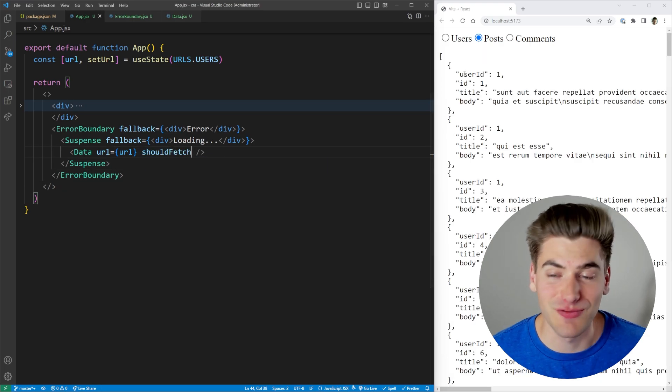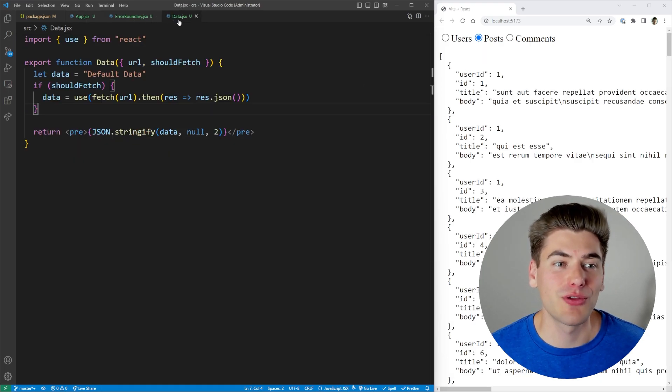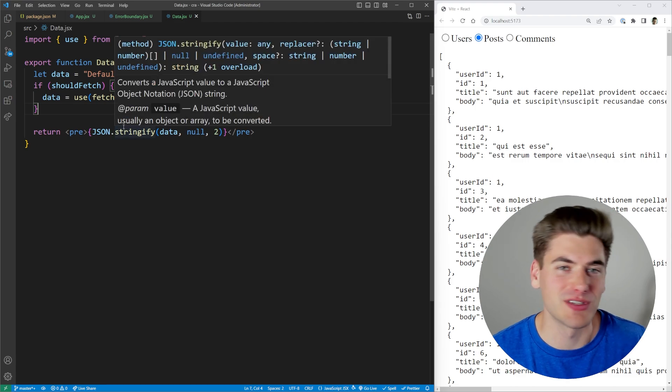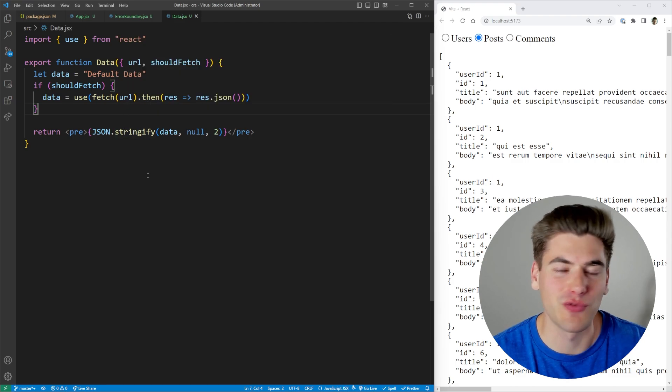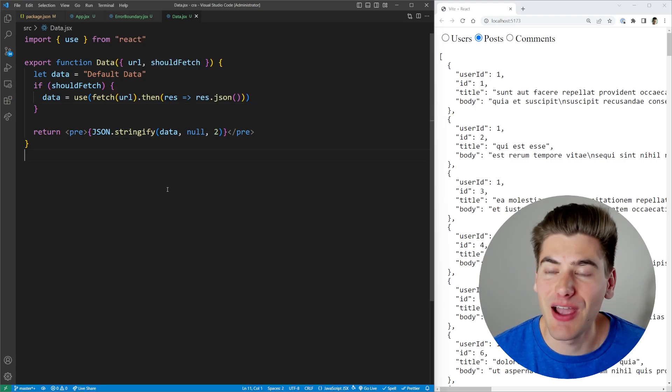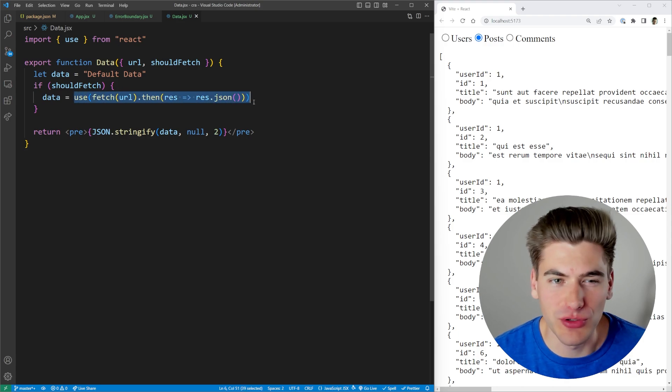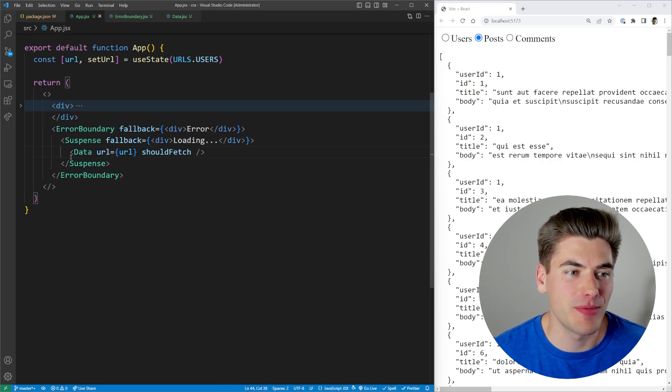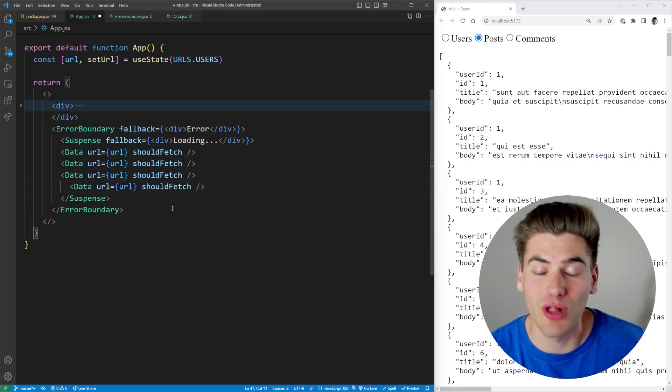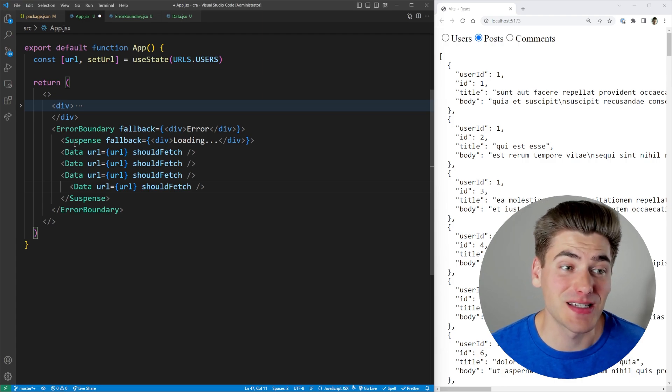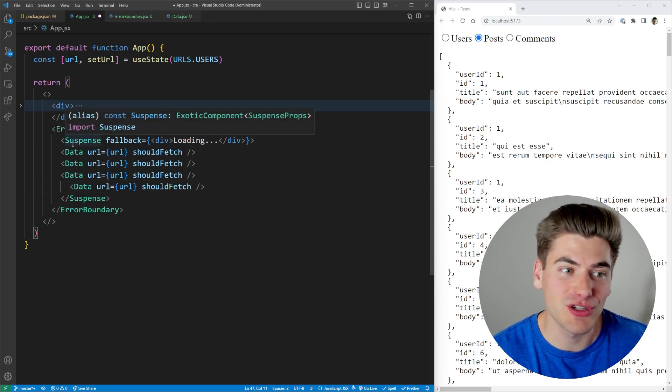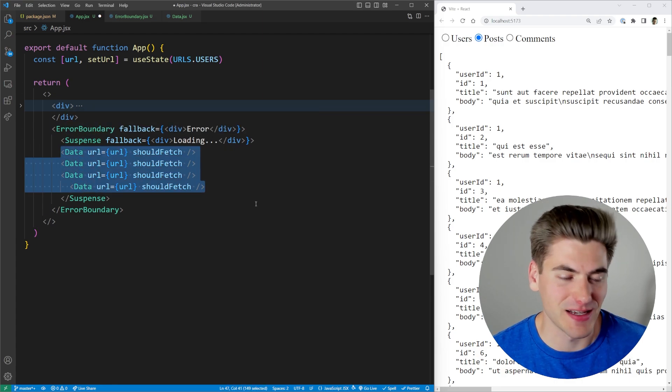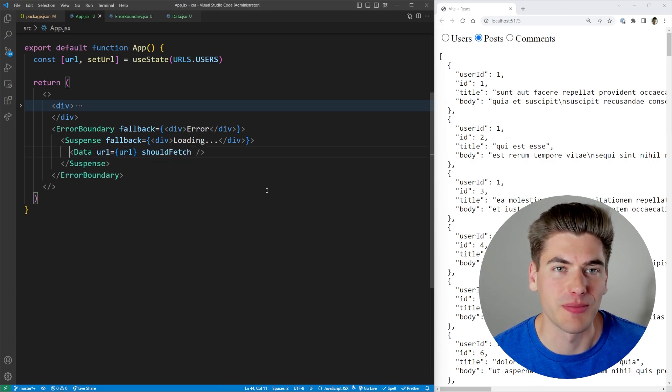So that's another amazing thing about the use hook is you can use it inside of an if statement, you can use it inside of a for loop, you can use it literally anywhere you want. And the really cool thing is if you had multiple use hooks inside of one component, or maybe you rendered out a bunch of components inside your suspense and they all had their own use hooks, the suspense is smart enough to wait for all of them to finish before it shows any of the data inside the suspense, which is really cool in my opinion.